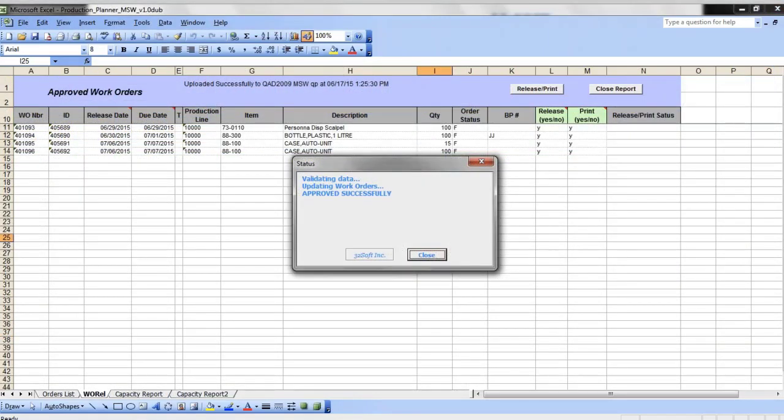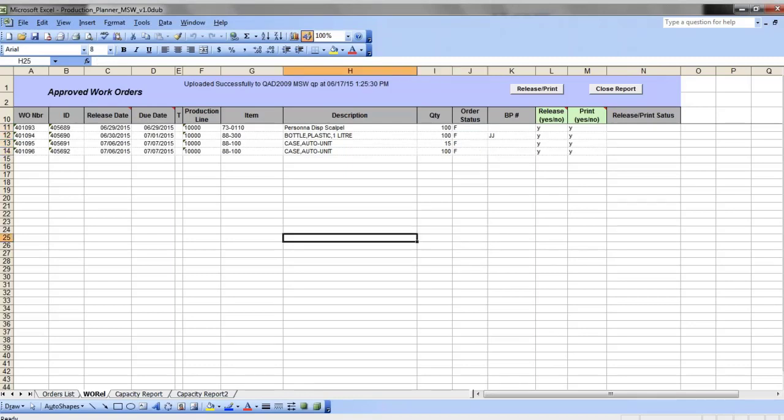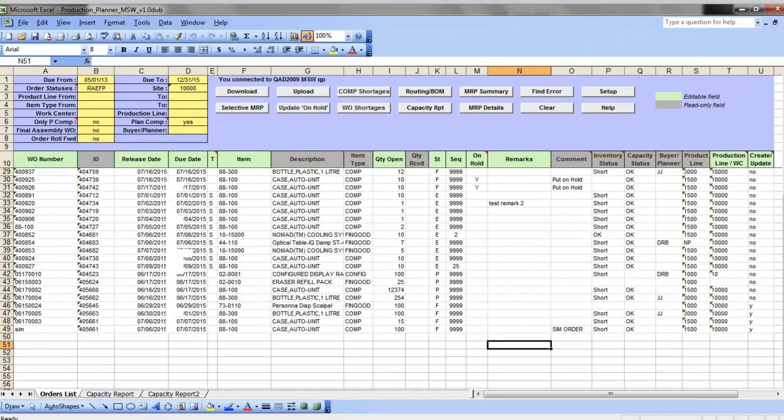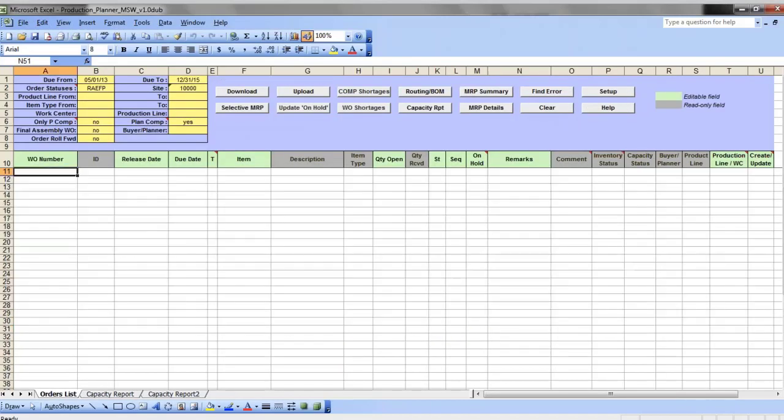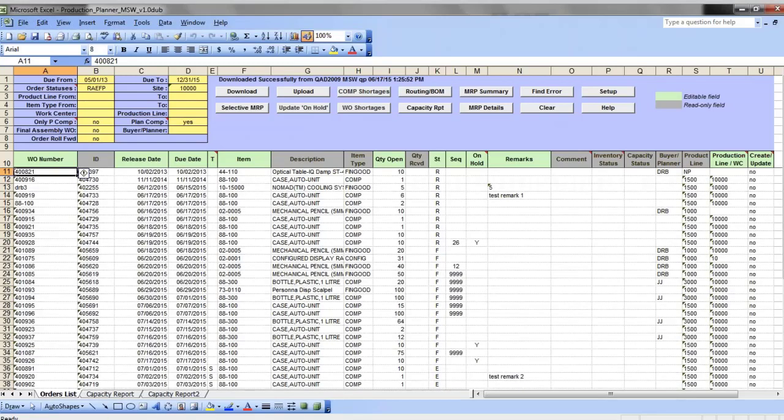Once orders have been created, they will show on a separate tab with the approved work orders list. First, you can release them from here or print them, or if you don't need to release them yet, you can just close this report and then go back to the order list tab and redownload your updated production schedule.